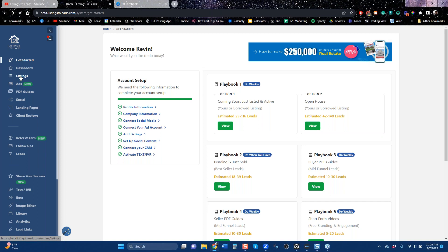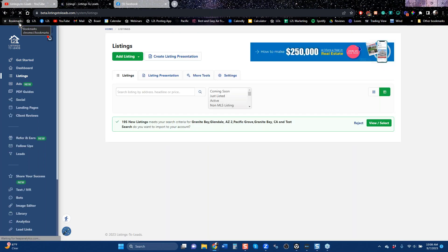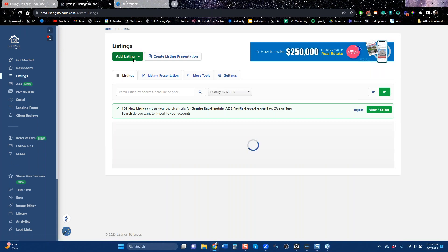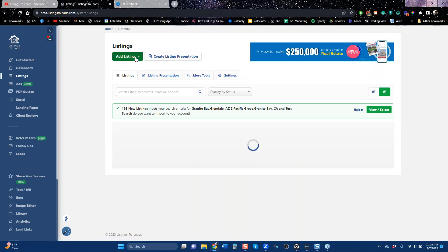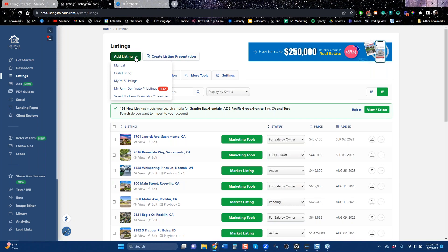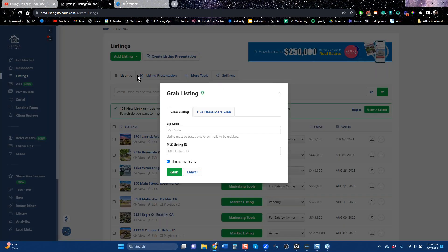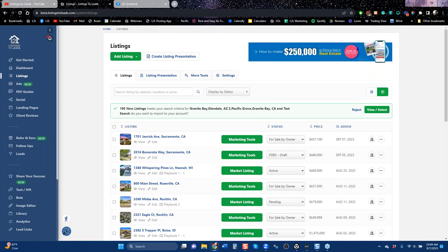A lot of you don't have listings right now. So if you can borrow a listing — maybe from your office or from a colleague — you can click this button that says Grab Active Listing, drop in the zip code and the MLS ID, and just grab it. All the tools we create are created for you, and then you can run an ad on that property very quickly. Those leads will come to you.